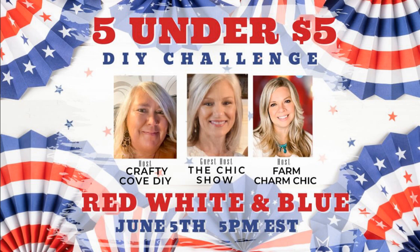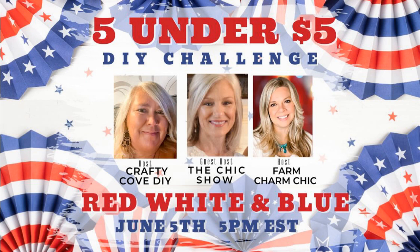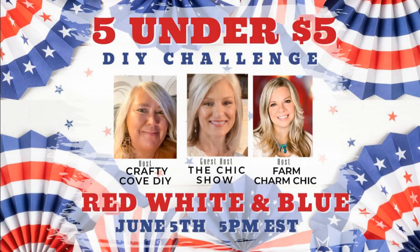These are some incredibly talented ladies. Please go over and check out their channel and give them some love, and while you're at it check out the playlist and you will get a ton of wonderful inexpensive red, white and blue project ideas.